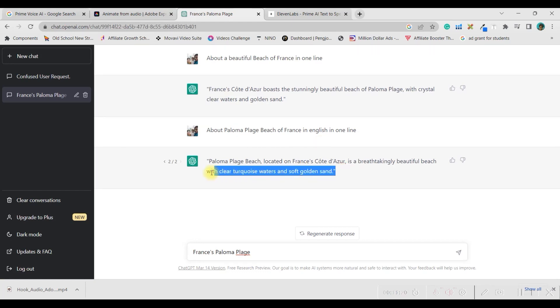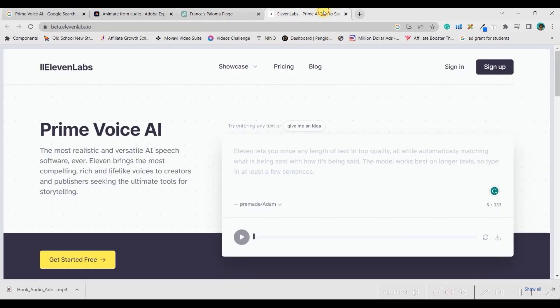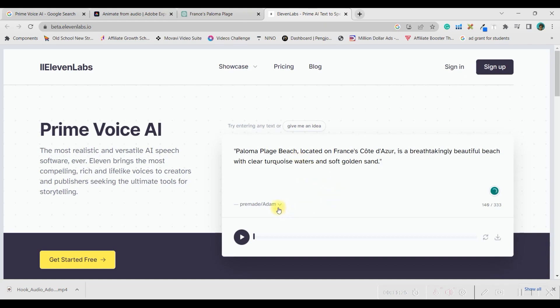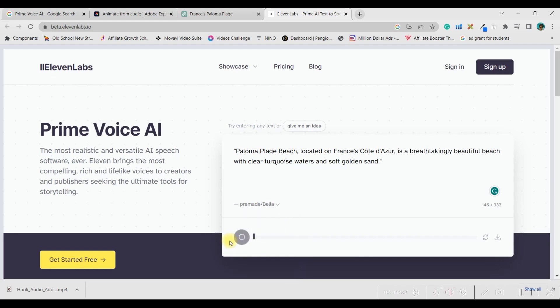So, what I will do is, I will copy this, I will paste my text here, I will select my audio, like this is a female voice. So, let me take the audio of Bella and it will take a while. Paloma Plage Beach, located on France's Côte d'Azur, is a breathtakingly beautiful beach with clear turquoise waters and soft golden sand. Okay.